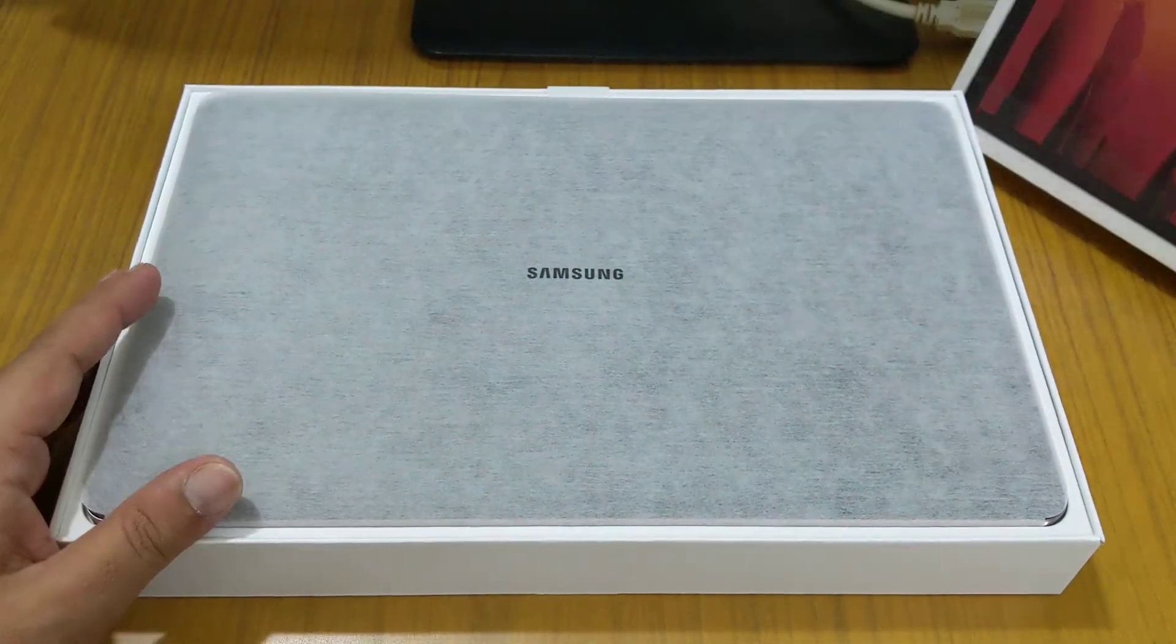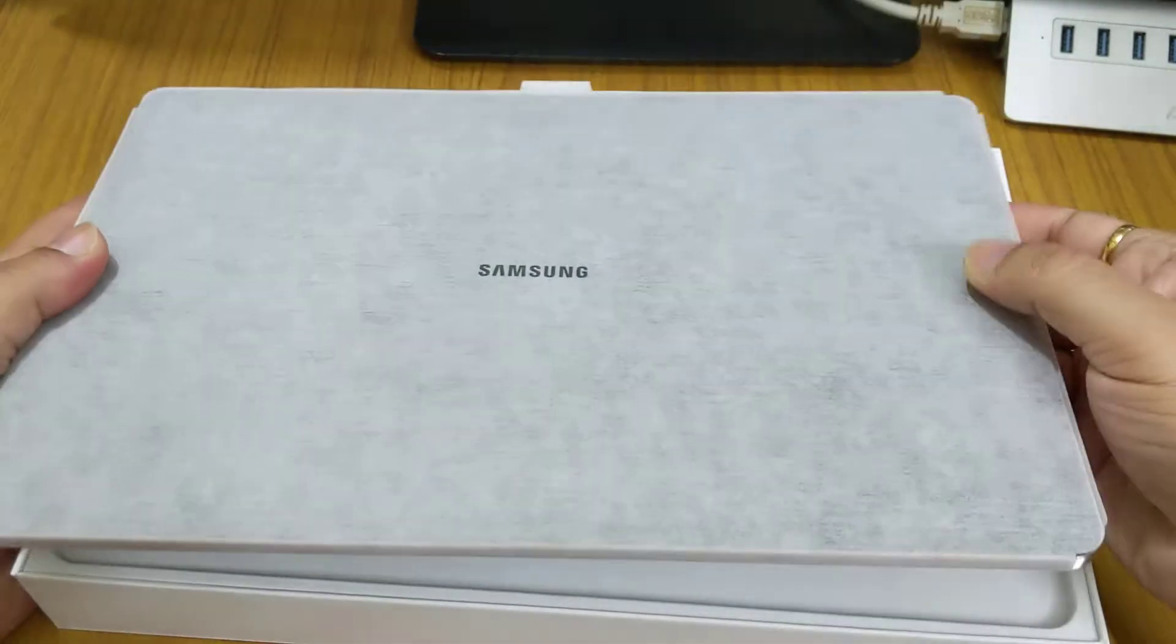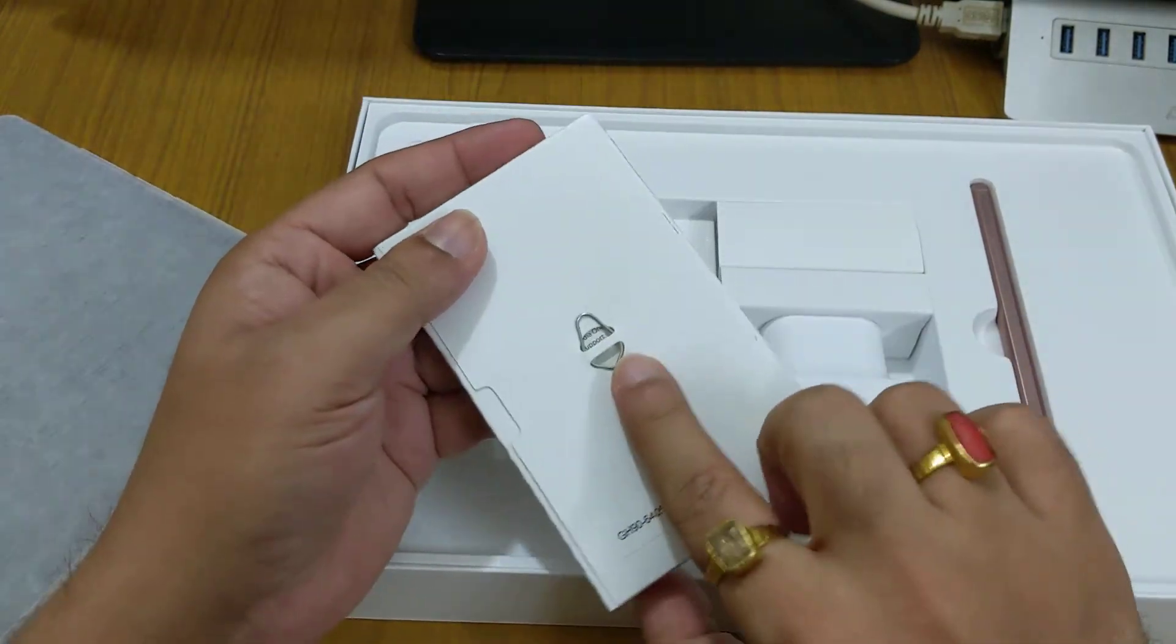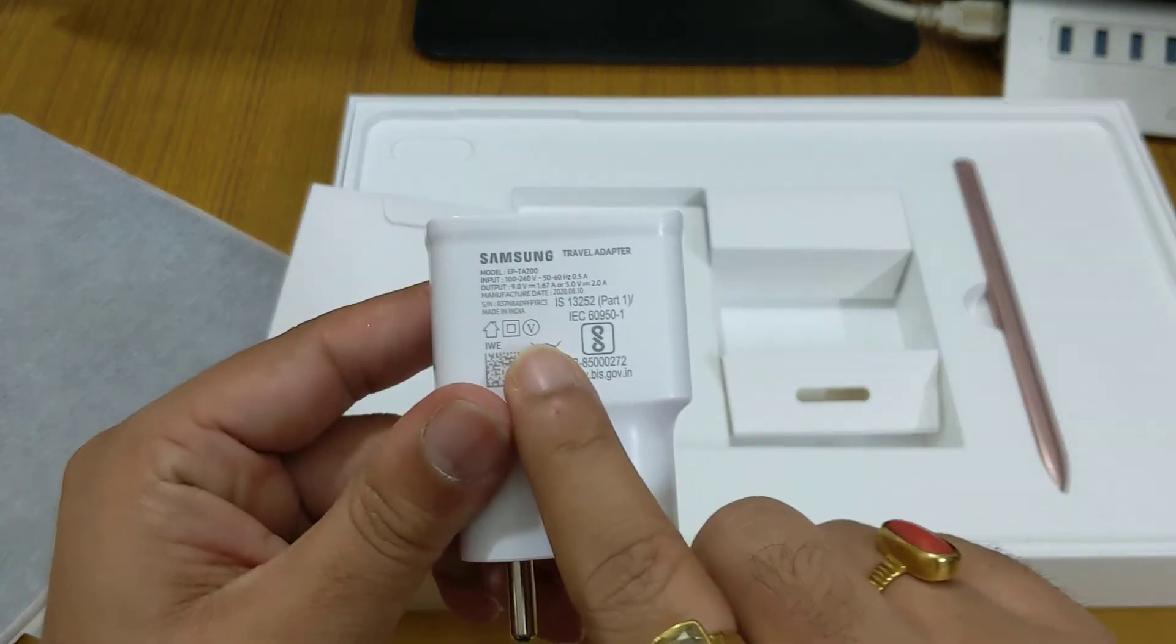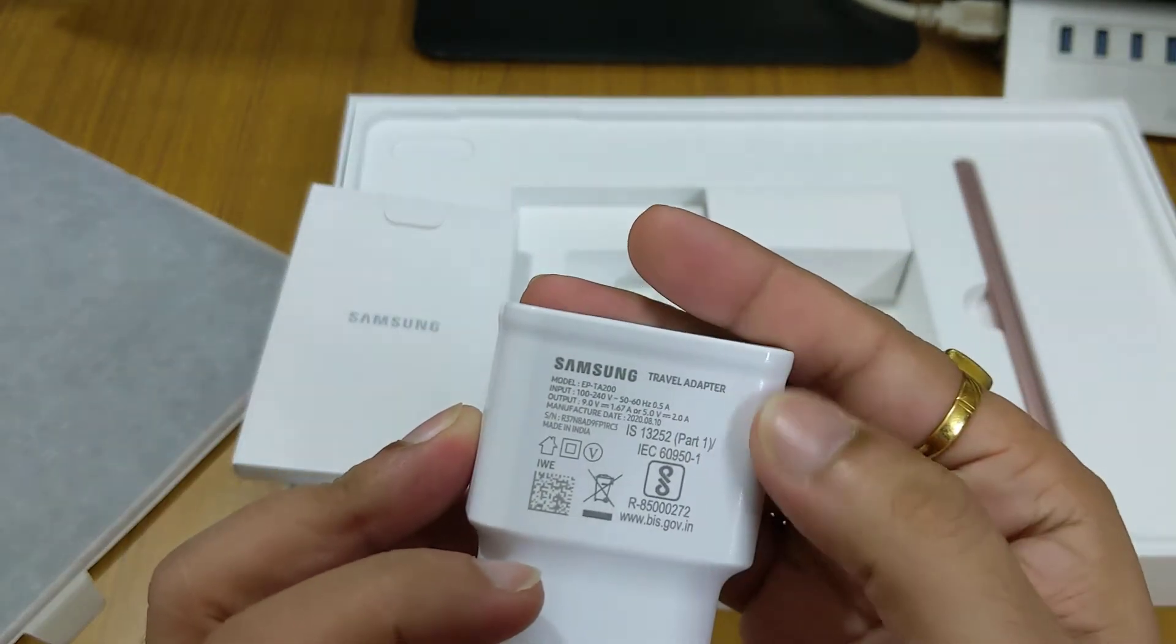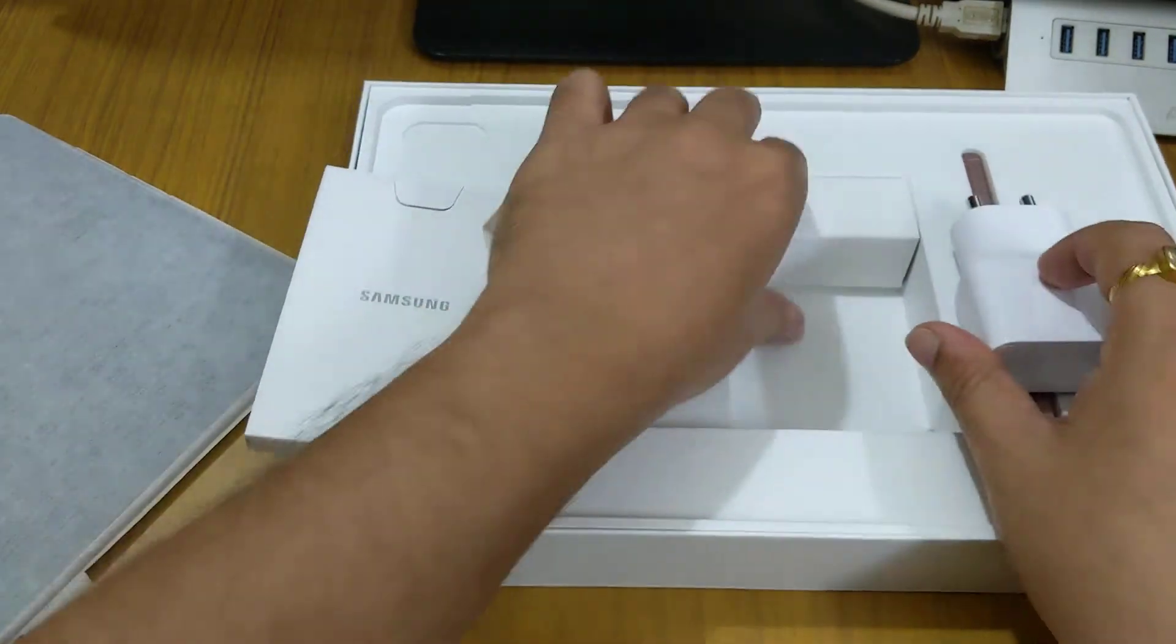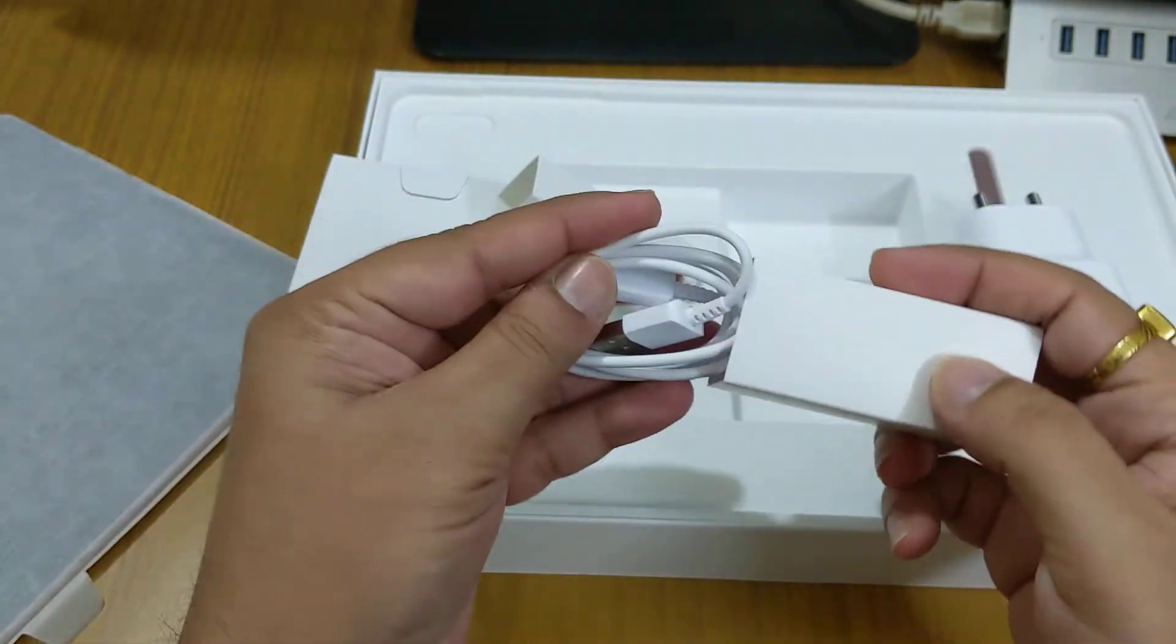Let's keep this aside. Here we get the tablet itself inside the box. This is the user manual and SIM ejector tool. This is a normal fast charger, 15 watt fast charger. This device supports up to 45 watt of fast charging. And we get one USB A to USB C data cable.